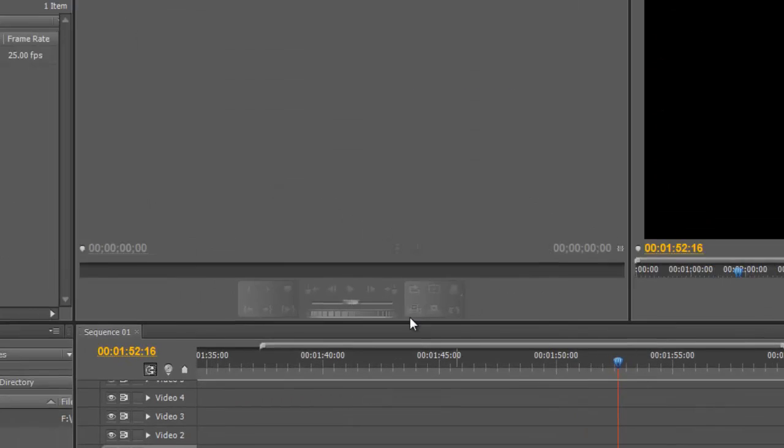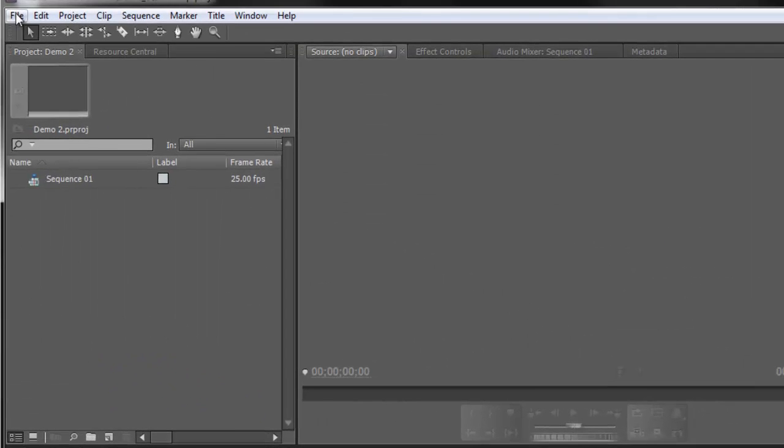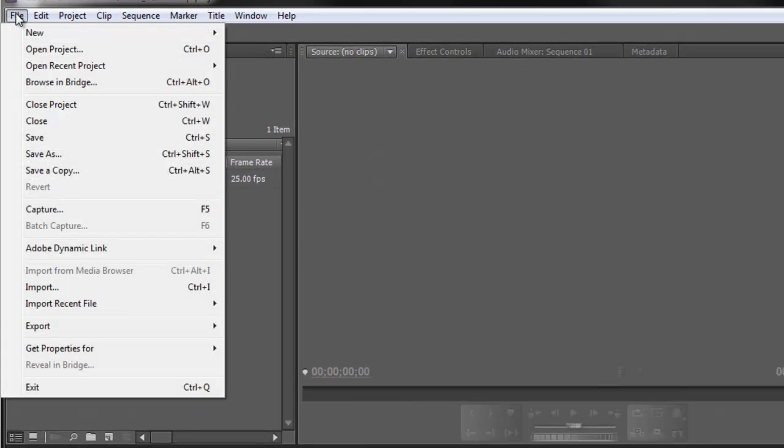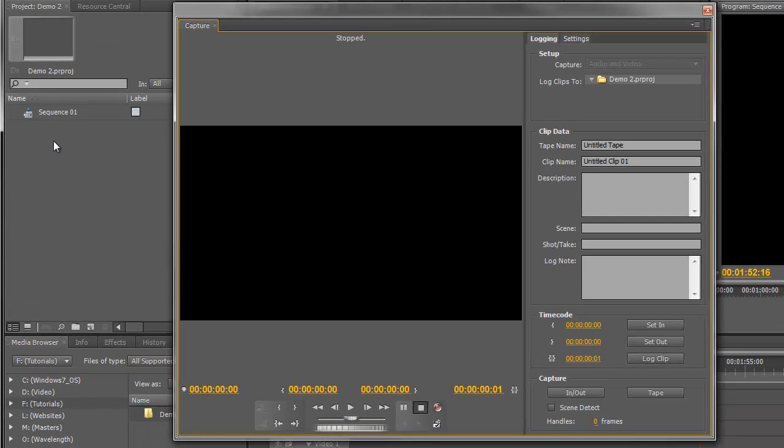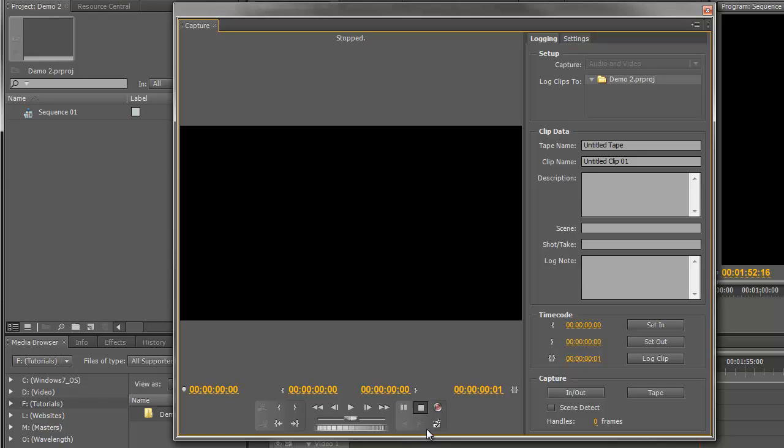What we're really after is the Capture window, which you can find under File, Capture, or the keyboard shortcut F5. In this panel, we have a preview window here which is blank at the moment. We have a status display at the top, some tape transport and record controls at the bottom, and a bunch of settings on the right-hand side.